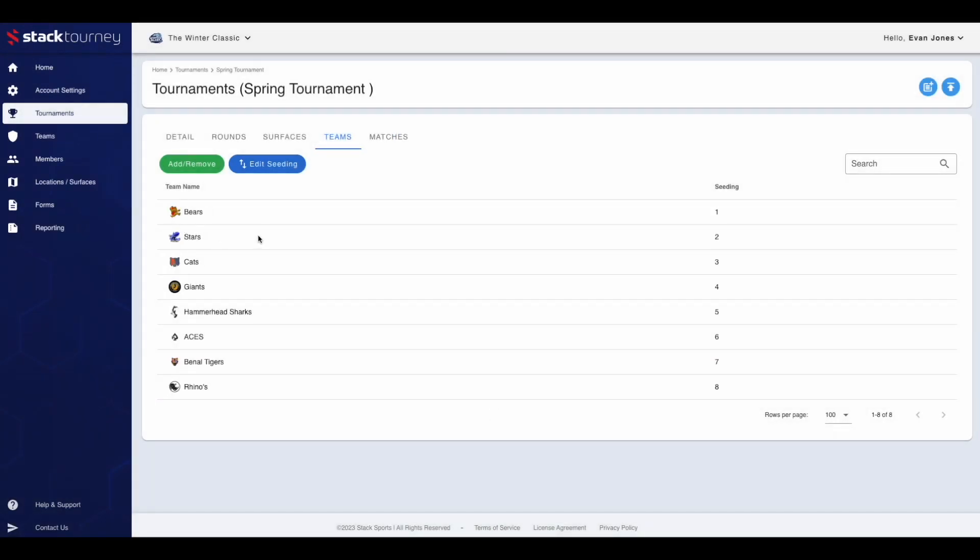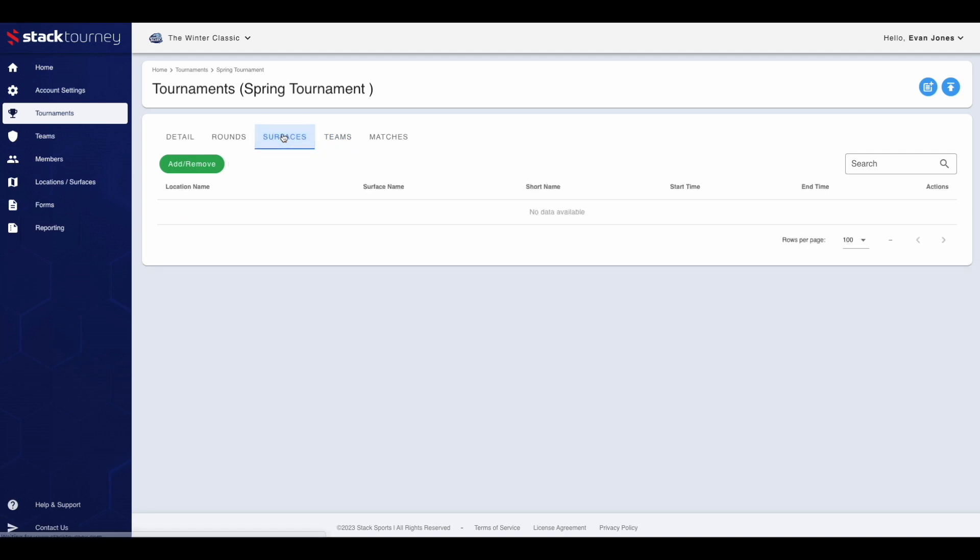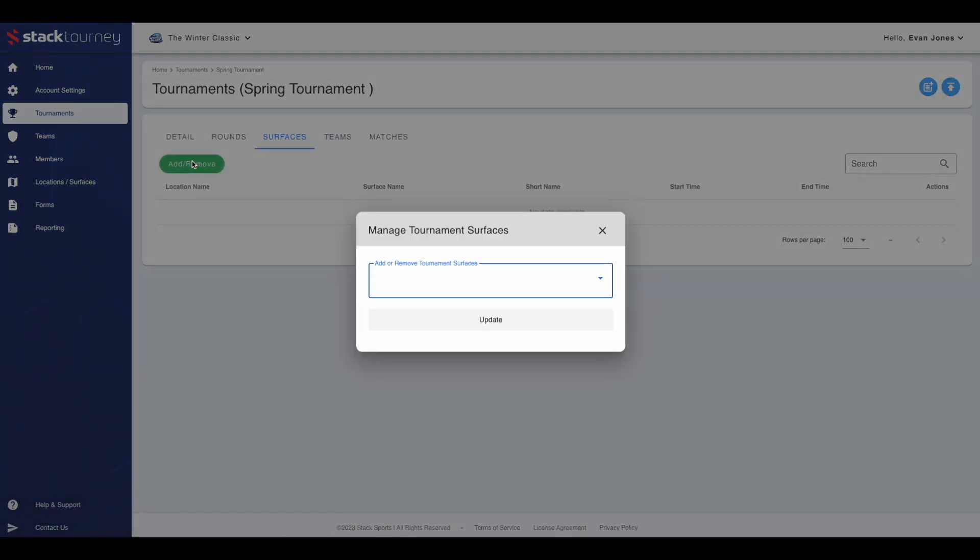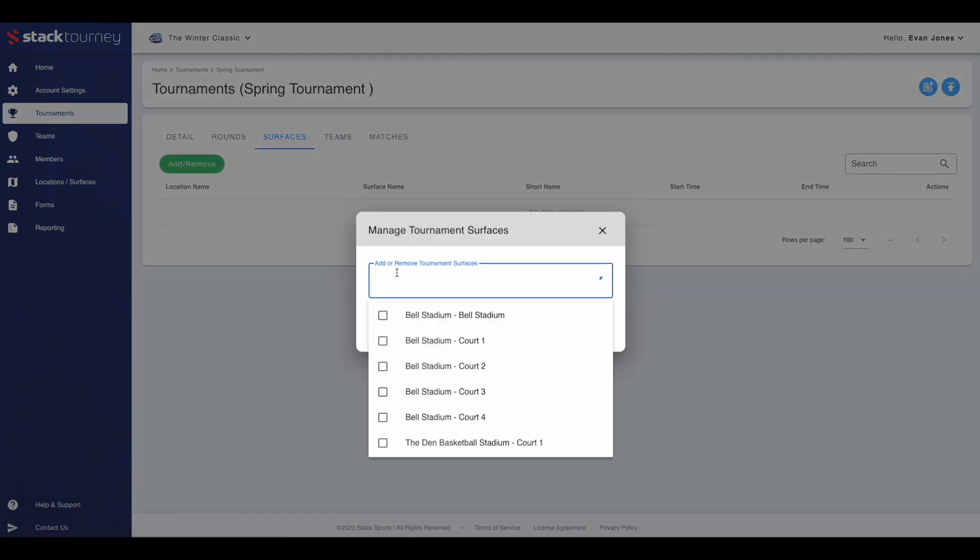Now to add the surfaces. To do this, click on the surfaces tab. Then click the green add remove button. Choose the surfaces and then press update.